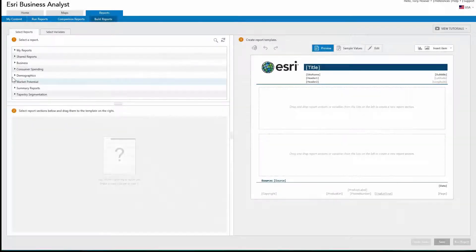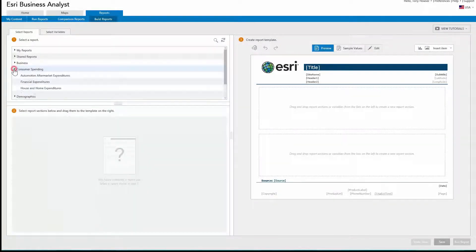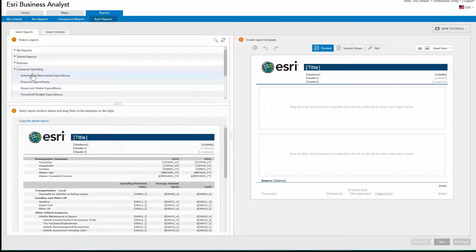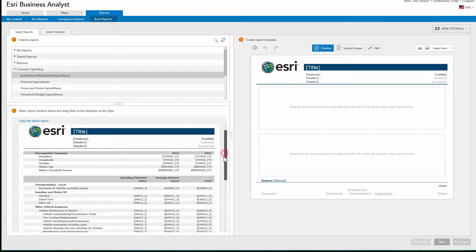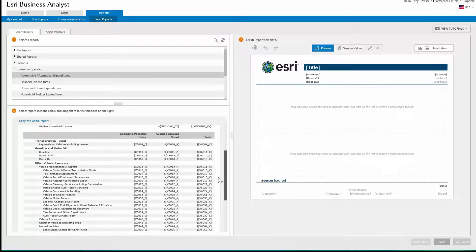This video introduces you to building a custom report from sections of existing reports. Start by selecting an existing report in the Build Reports page.